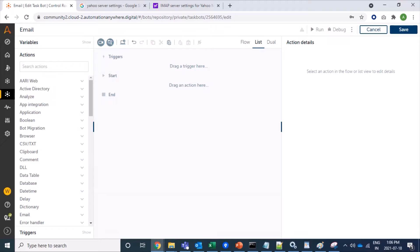The Connect command is not used with send, forward, or reply commands. For fetching mails from an email server, Automation Anywhere supports three different types of protocols: IMAP, POP3, and EWS, and also supports a locally installed Outlook client. In this demo we will use only IMAP protocol and establish connections with Gmail, Yahoo, and Outlook 365 servers.